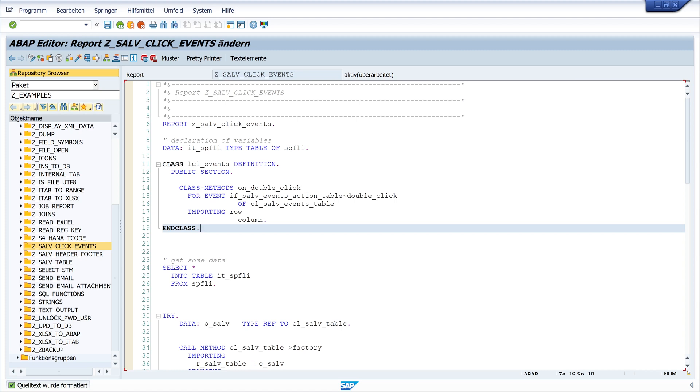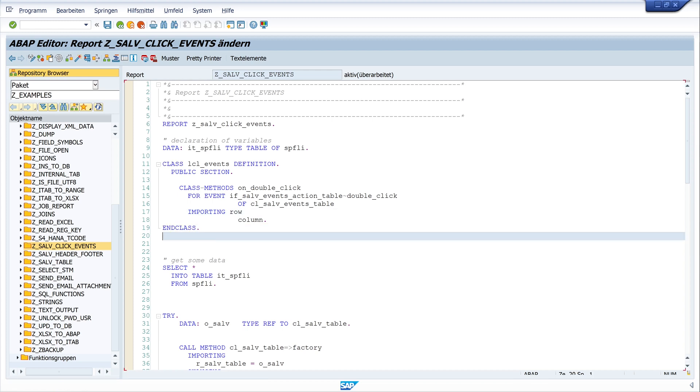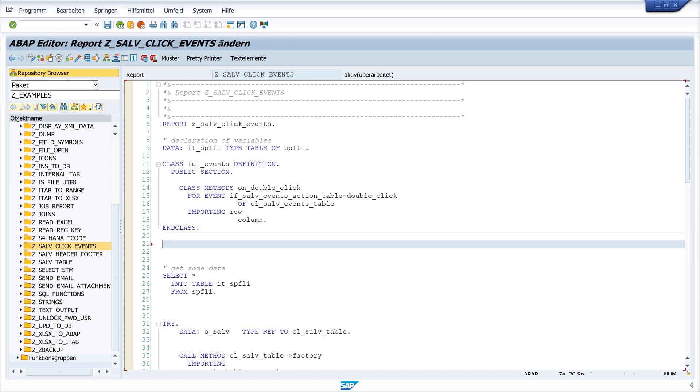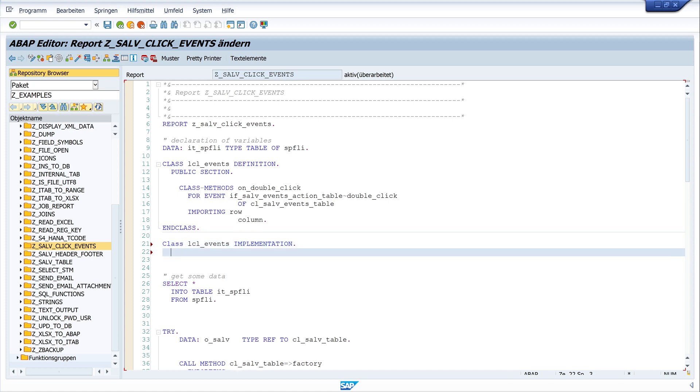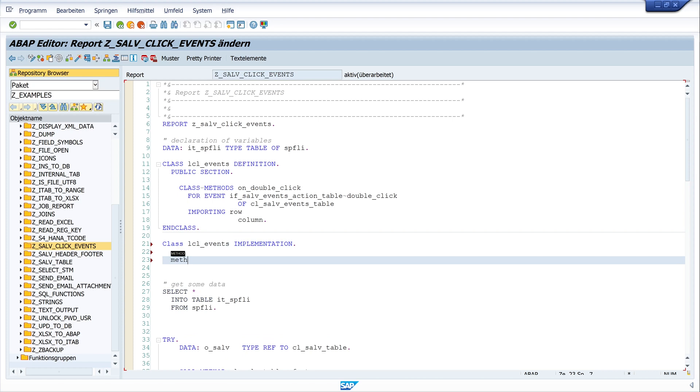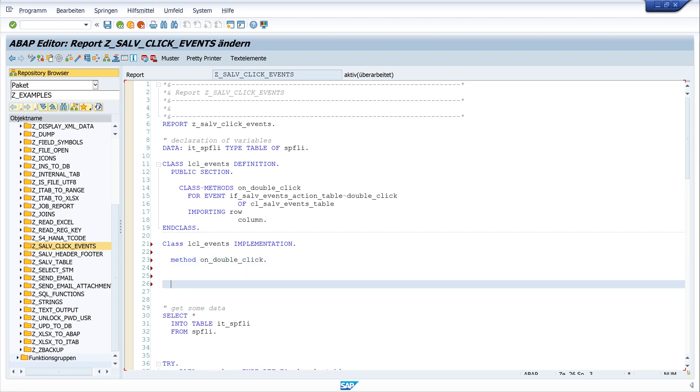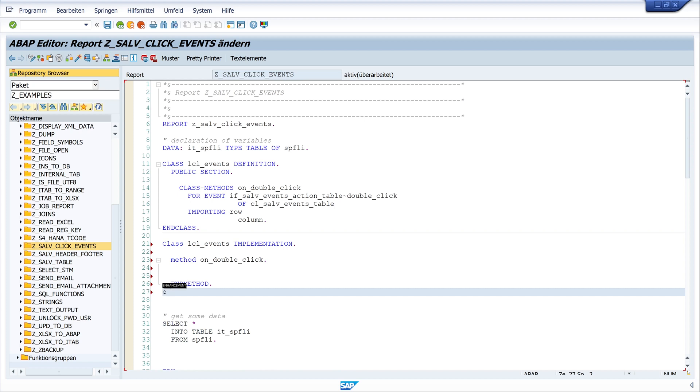So that means if we do a double click, we get the row number and the name of the column. Next, we write the class implementation. So we write class lcl_events implementation and method on_double_click and end method and end class.